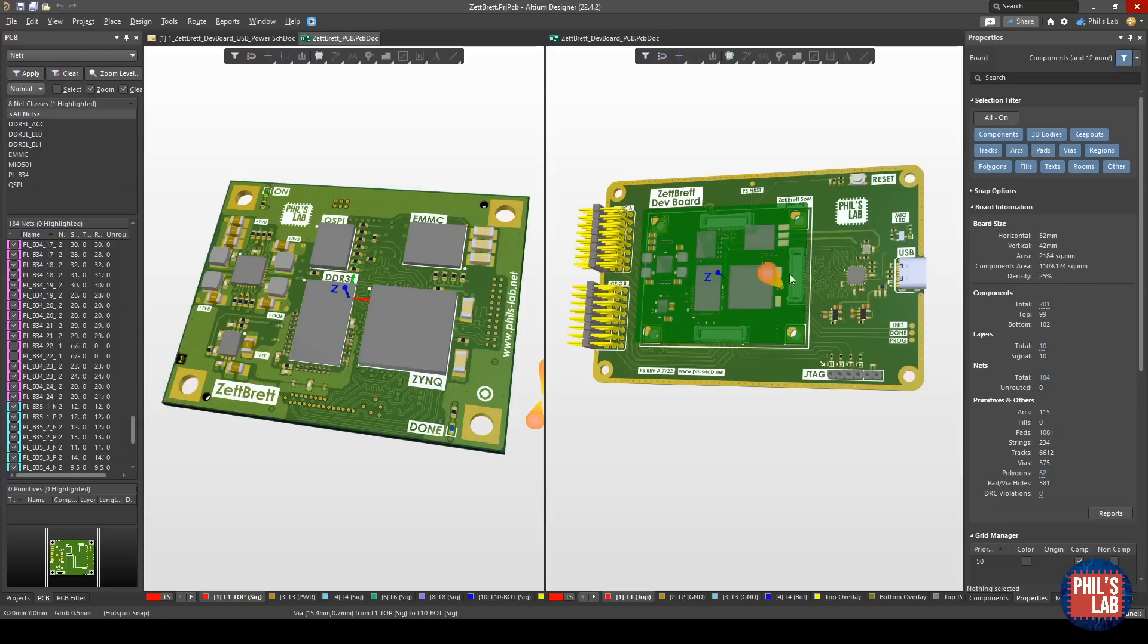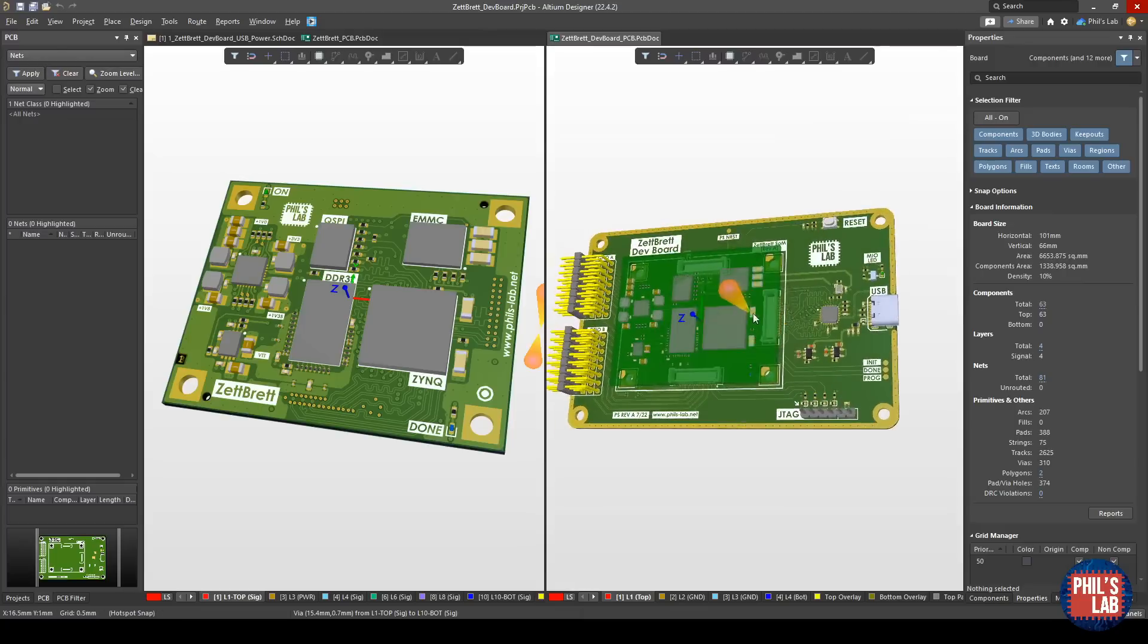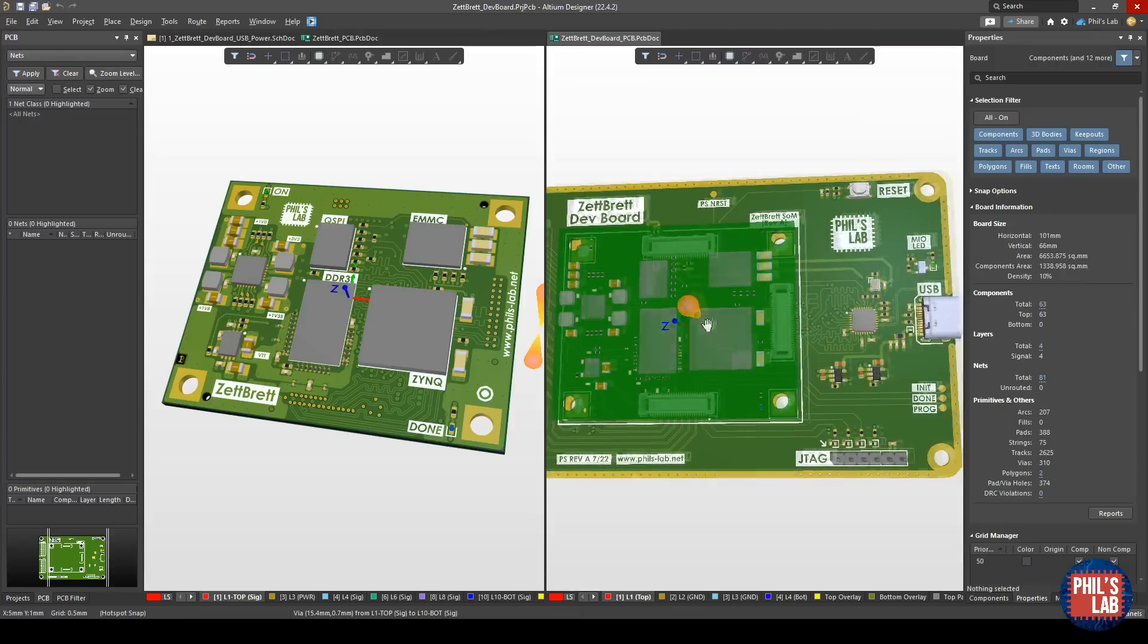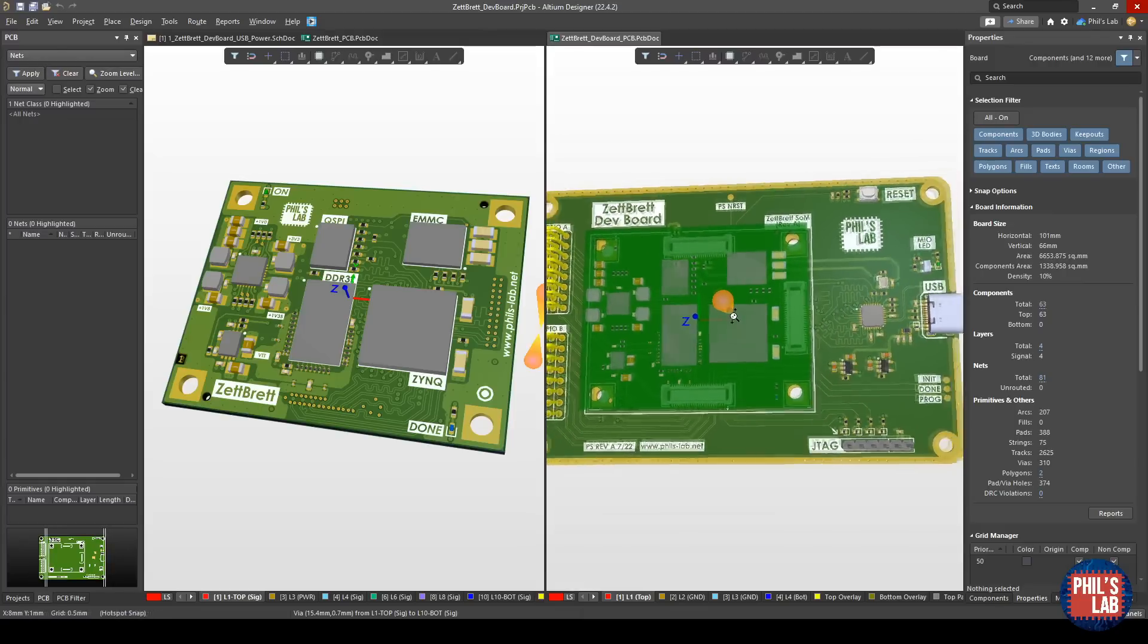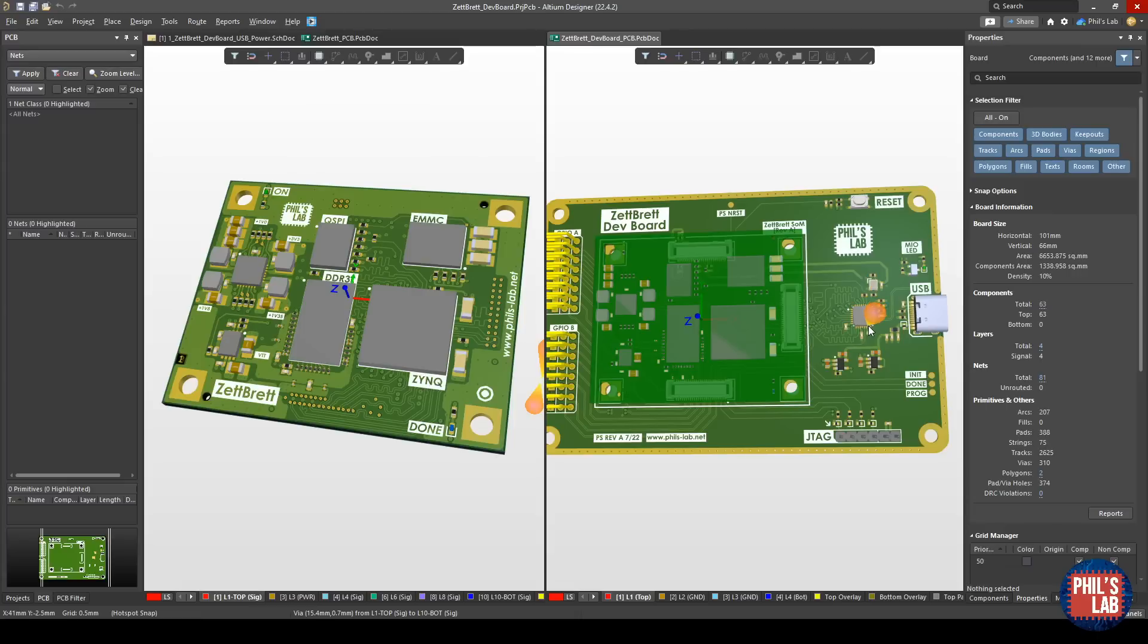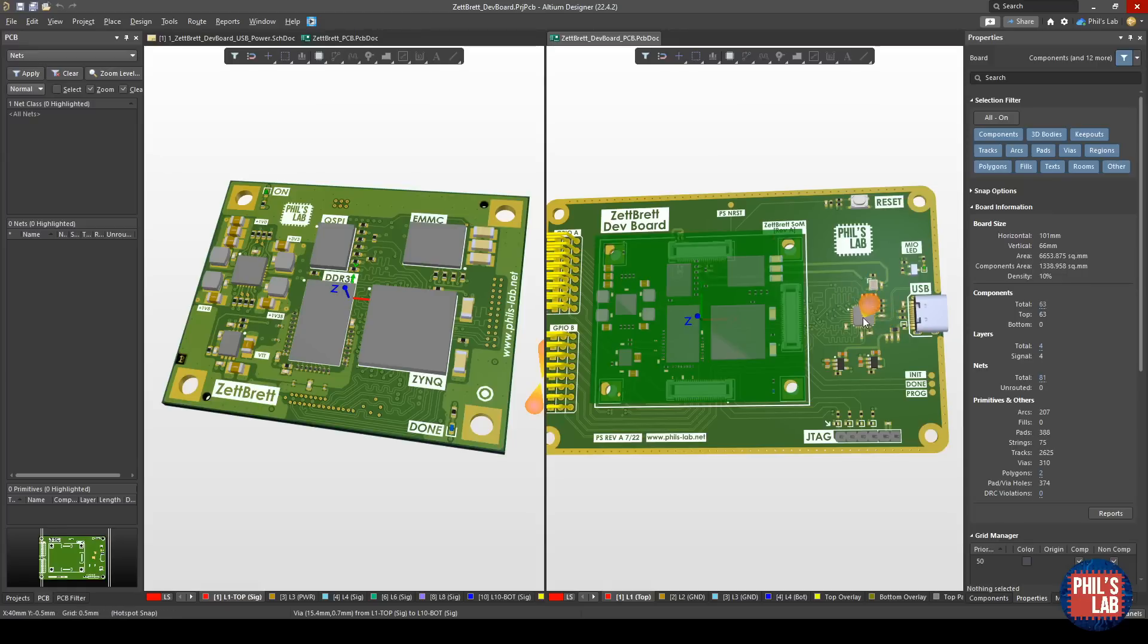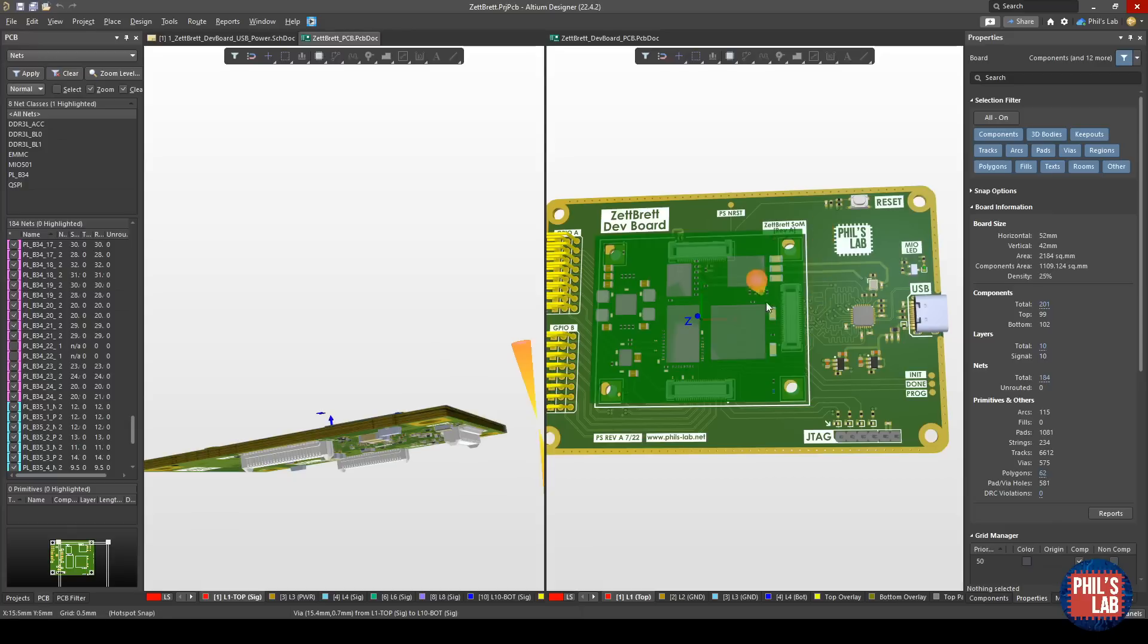I've imported the step file of my system on module to make sure I can place the connectors correctly. While designing this I had to choose which peripherals to expose from the Zynq system on chip, and one of the main ones is USB high speed. The Zynq doesn't include a high speed transceiver but connects via ULPI, a low pin count interface for USB 2 high speed, to an external physical layer chip. I had to route out from the Zynq through the mezzanine connector, through the carrier board, into the USB high speed physical layer, and then to a USB connector.